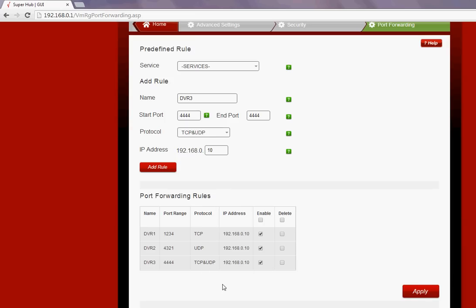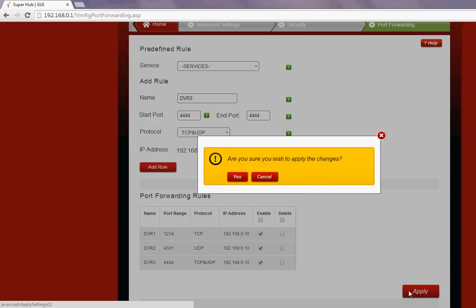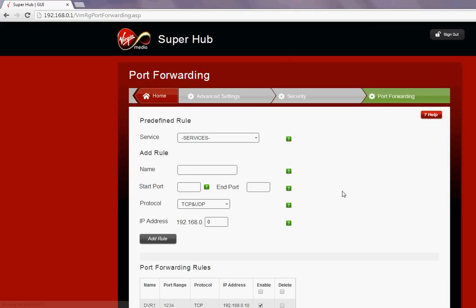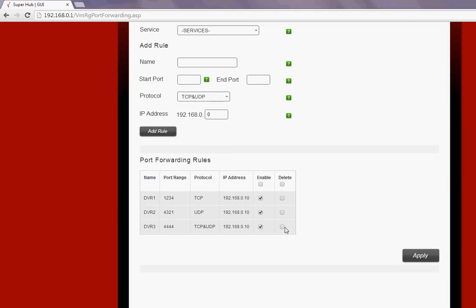You can see all three ports have been added. Just click Apply and the port forwarding is done. You can see the ports are still here. Thank you for watching.